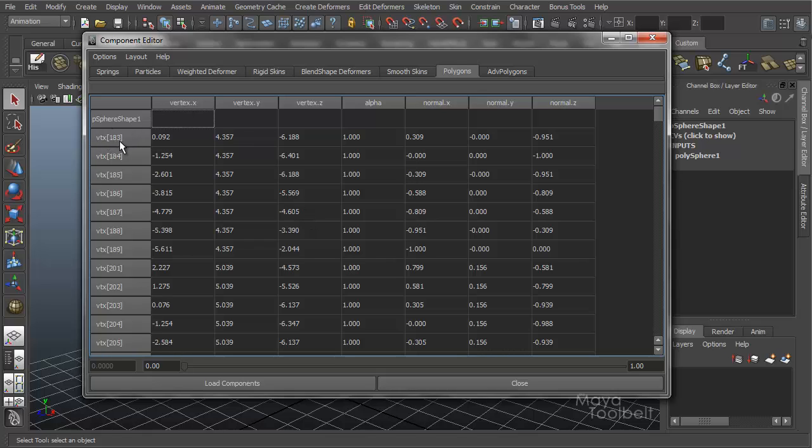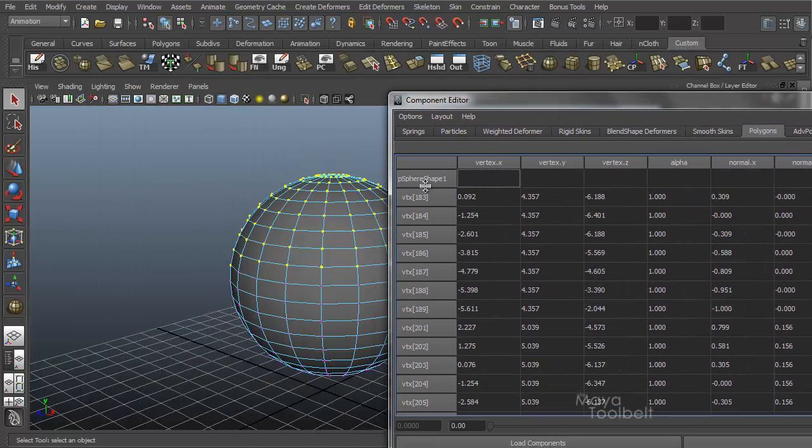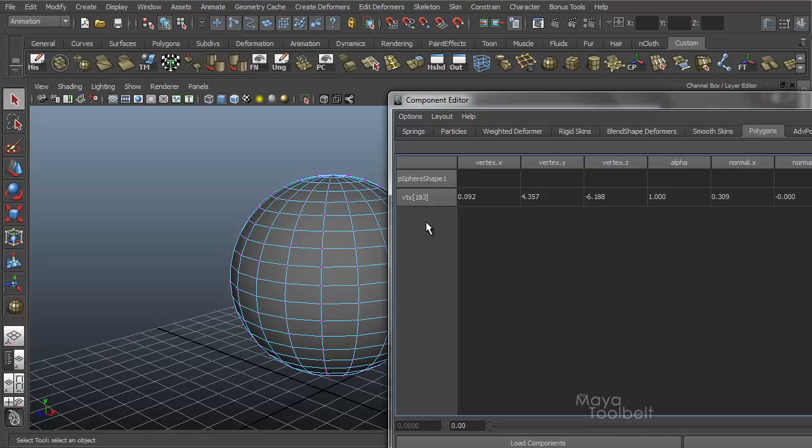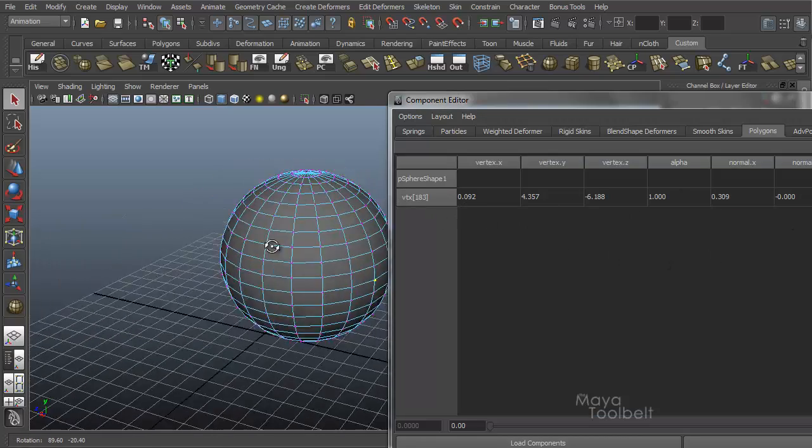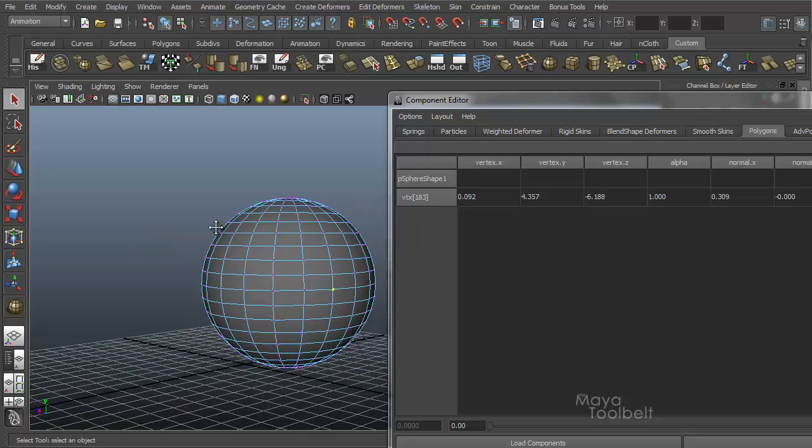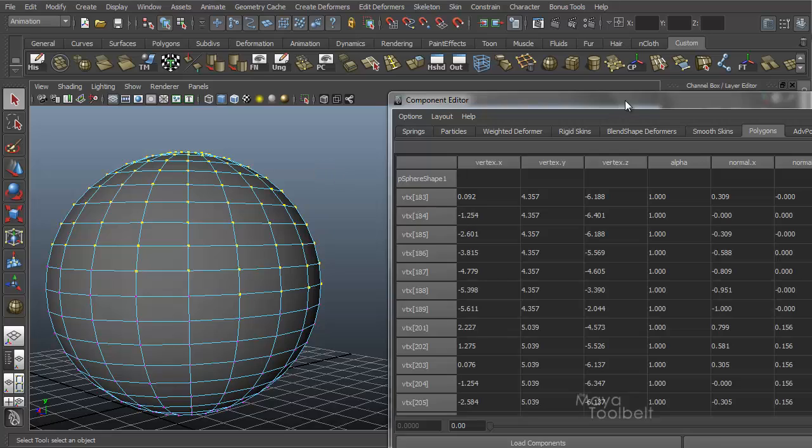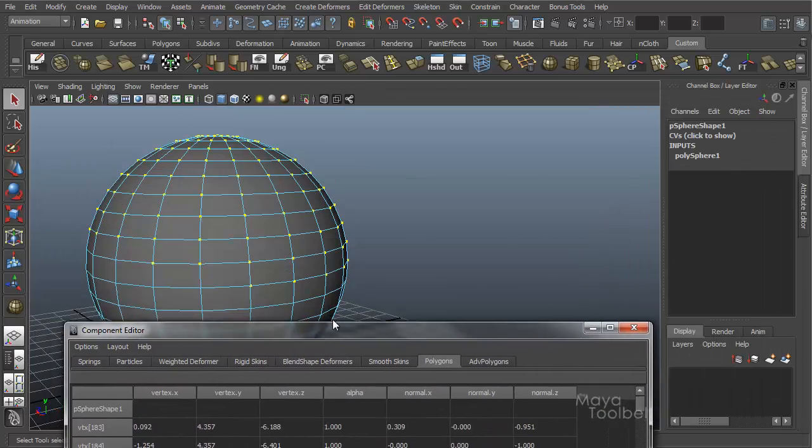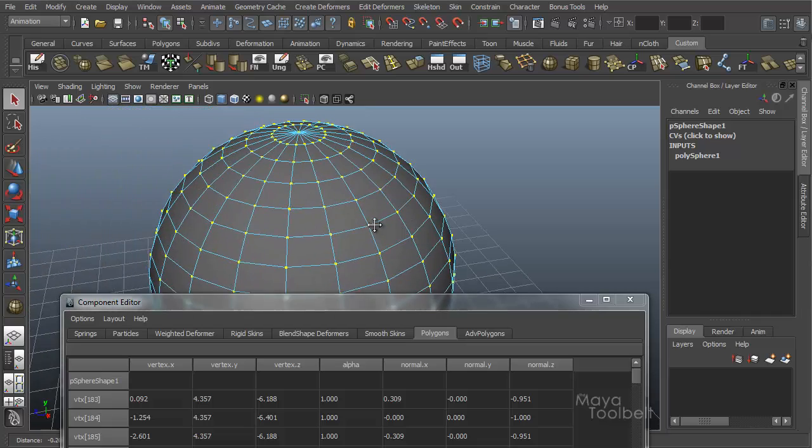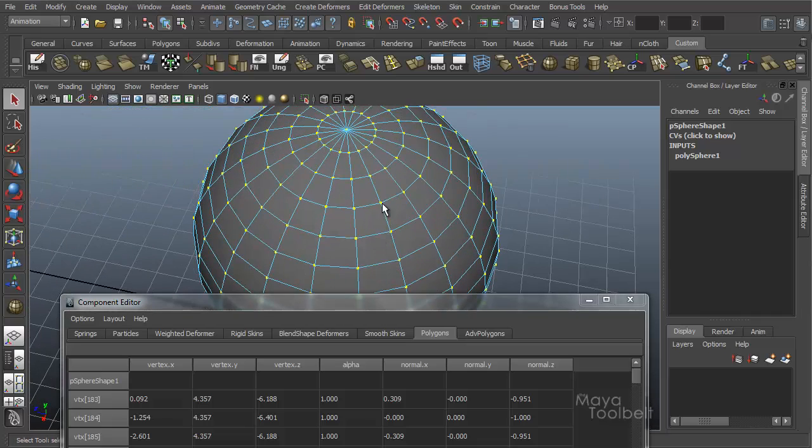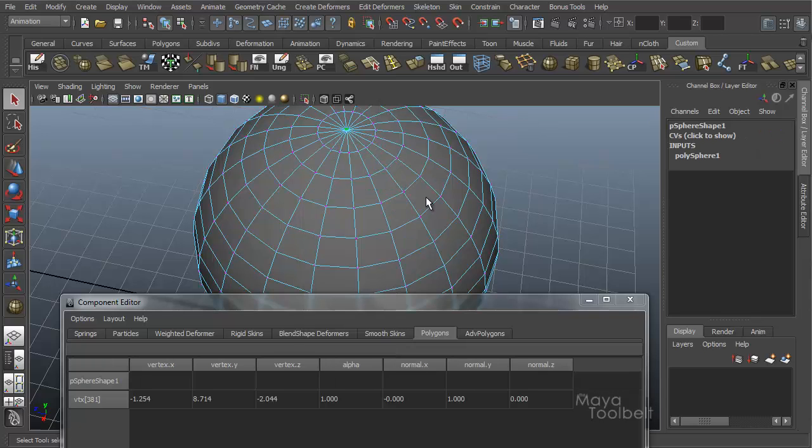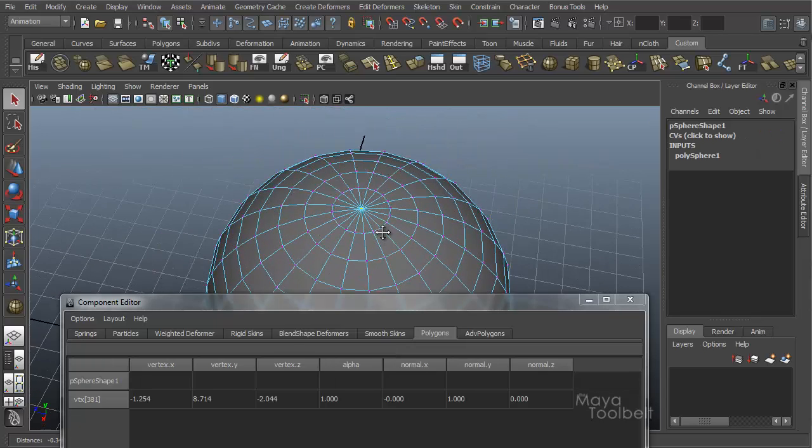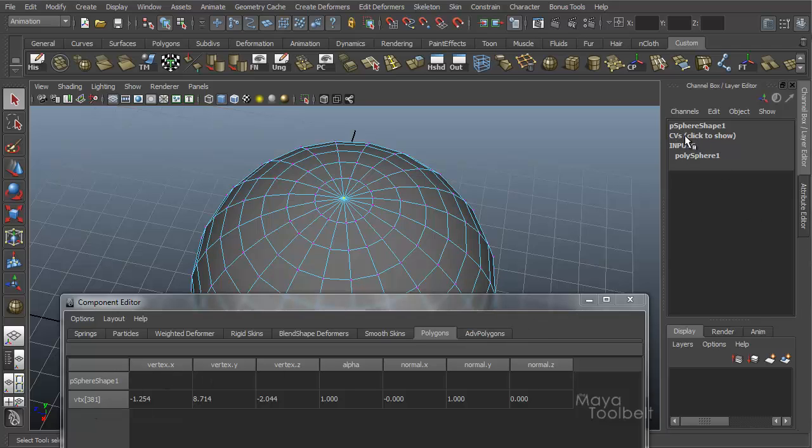So vertex 183, vertex 184. How do you really know which is which? And if you click one, it'll isolate it. So then you can kind of look around. Oh, here it is. Right there. Vertex 183. But it kind of undoes your selection. So one way to kind of figure out which vertex is which, if there's a certain vertex you're wanting to look at, let's say this one up top. Select vertex and just click this one up the top. You can see this is vertex 381 here. Also over here on the channel box, you click CVs, click to show, it'll tell you 381.